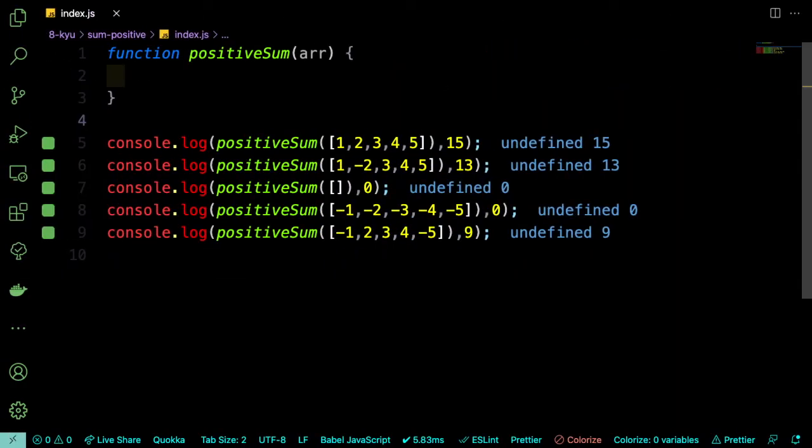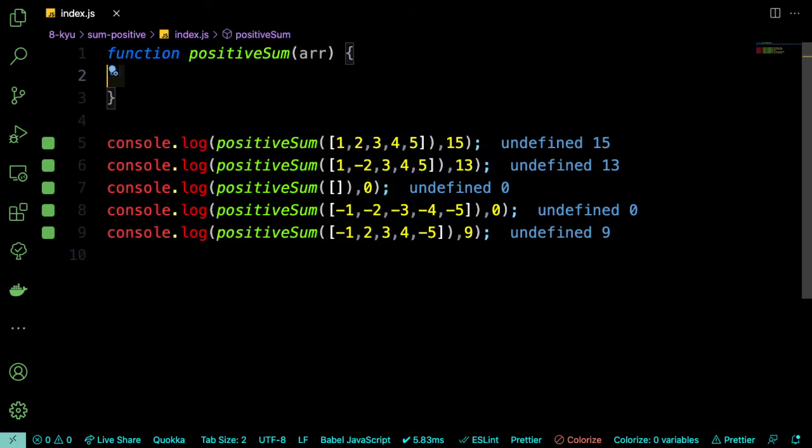Okay, so they give us a function called positive sum, and there's five test cases. And they each have different arrays. So if the array is empty, we get 0. And if it's all negatives, we should get 0. And then the rest are kind of like a mix of negatives and positives. And obviously, we're just going to add the positive ones and leave the negative ones out.